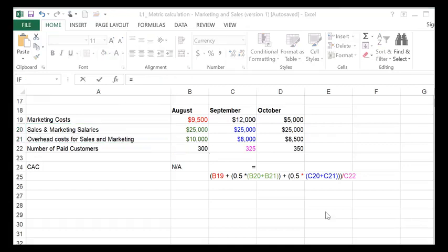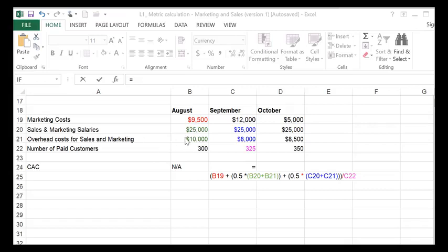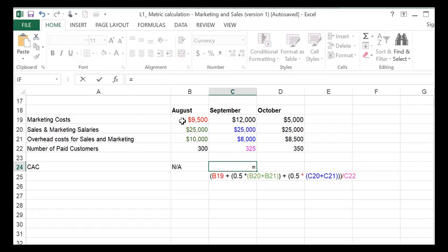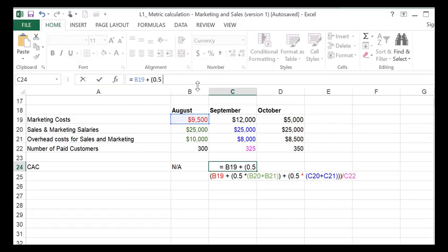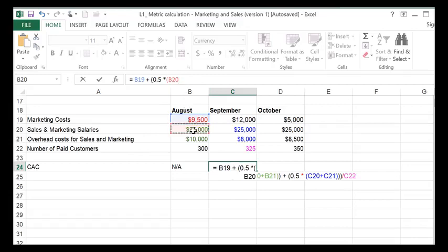So here's the formula. We take the marketing cost for August and we take half of the overhead costs for sales and marketing from August. So we add this amount, the marketing cost for August, and add it to half of, so we multiply that by 0.5 of the overhead costs for August. So that's the sales and marketing salaries plus the overhead costs.